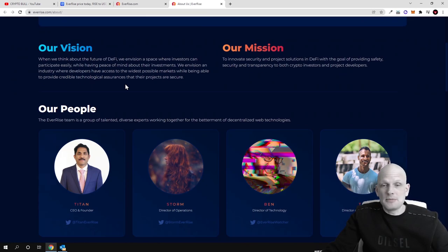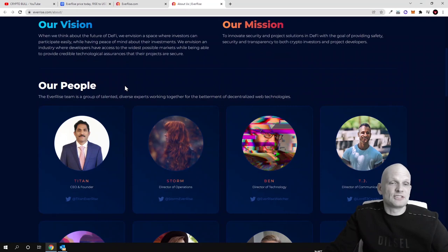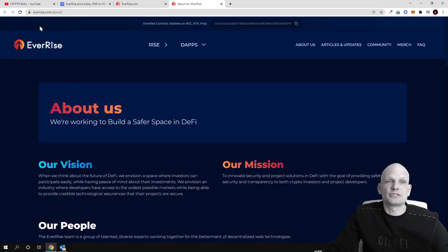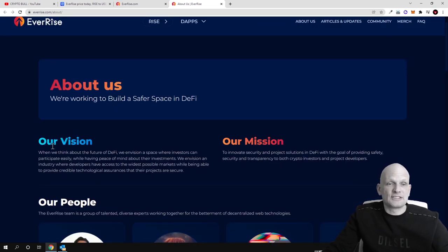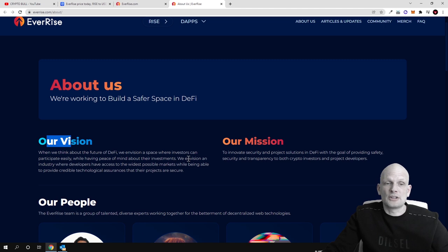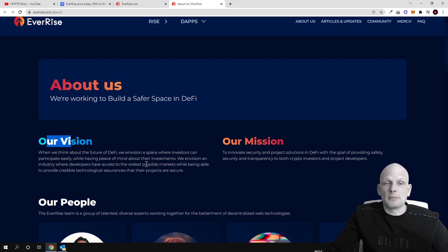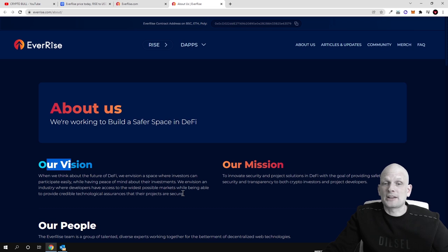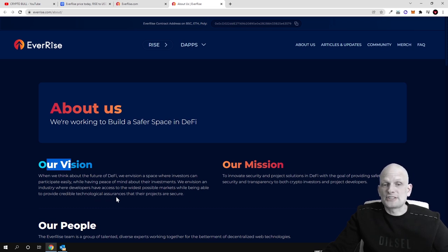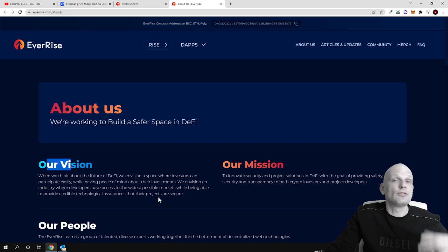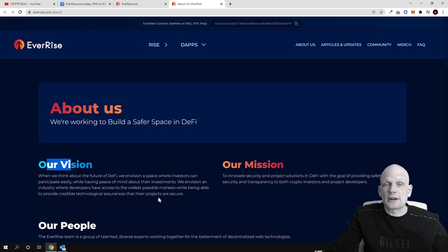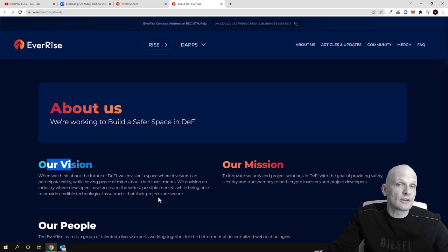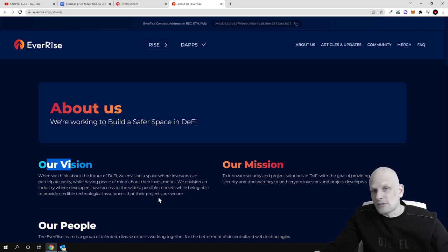Here is about the team, you can check all the information on their website everrise.com but here you can see that our vision when we think about the future of DeFi, we envision a space where investors can participate easily while having peace of mind about their investment. We envision an industry where developers have access to widest possible markets while being able to provide credible technological assurances that their projects are secure. This project EverRise is not only for users who are intended to use crypto space but also for developers where developers can participate, they can develop, they can integrate and much more.